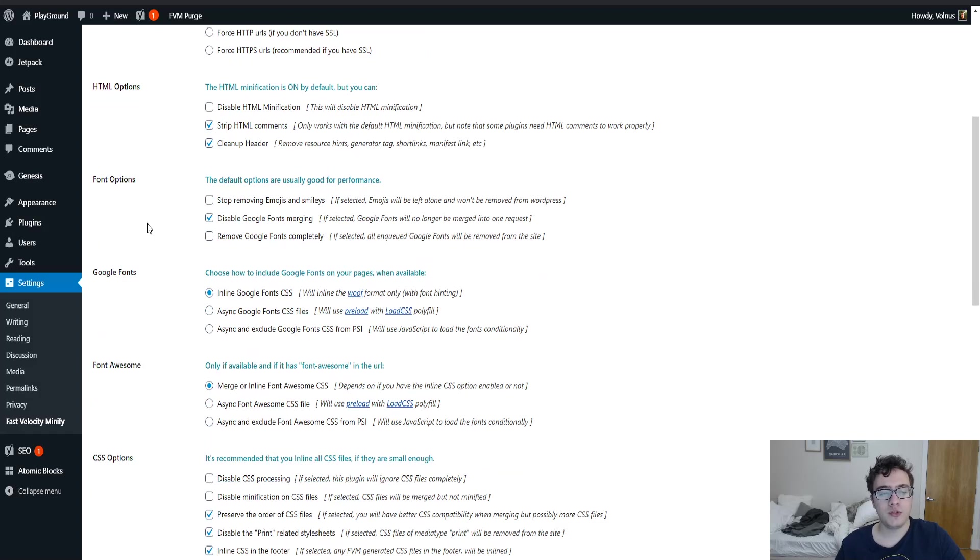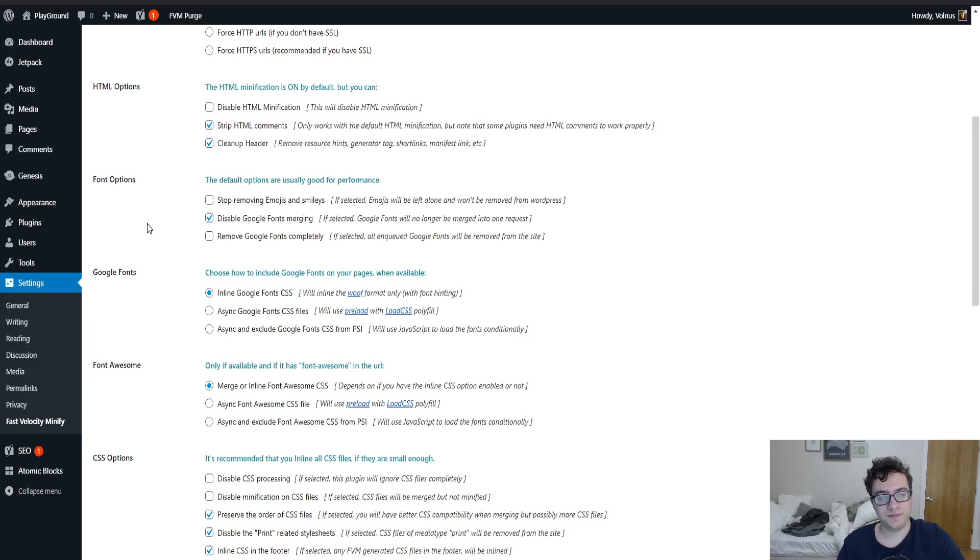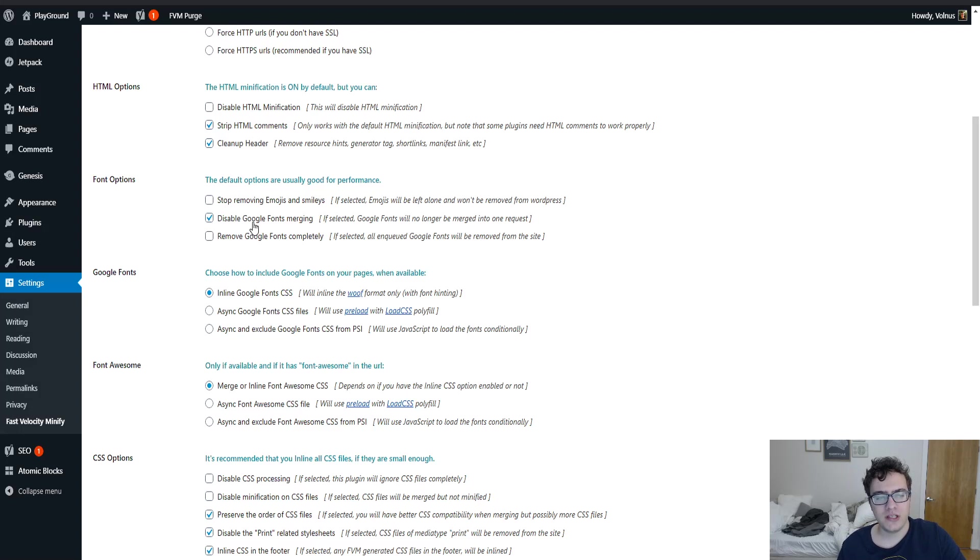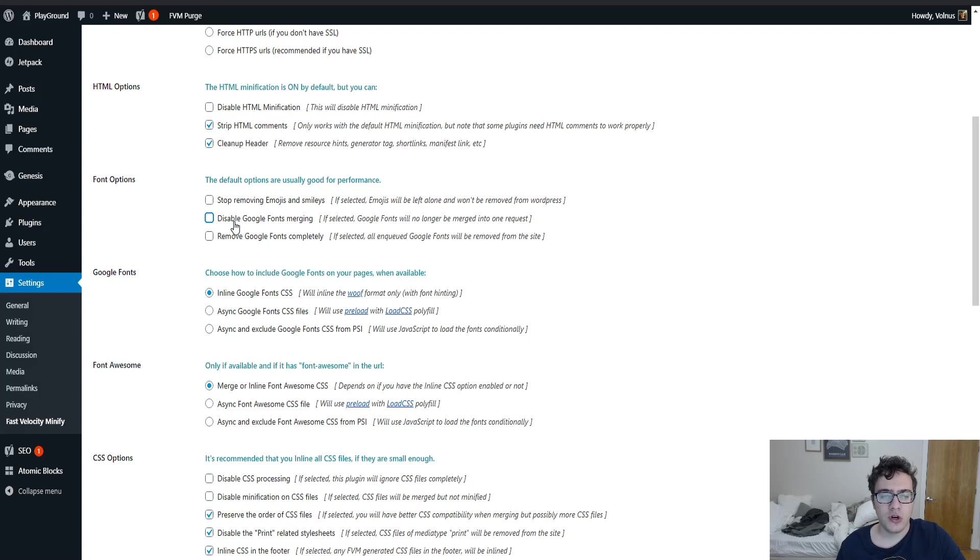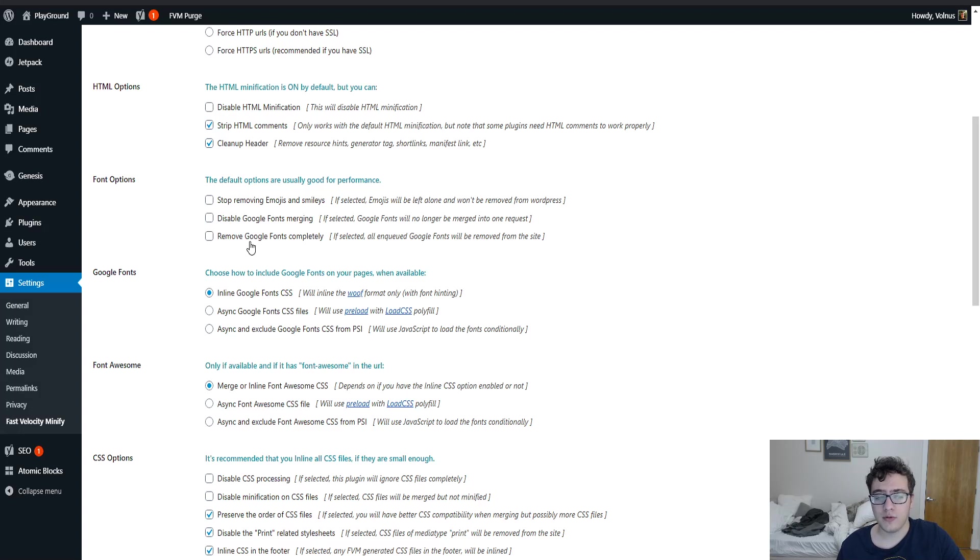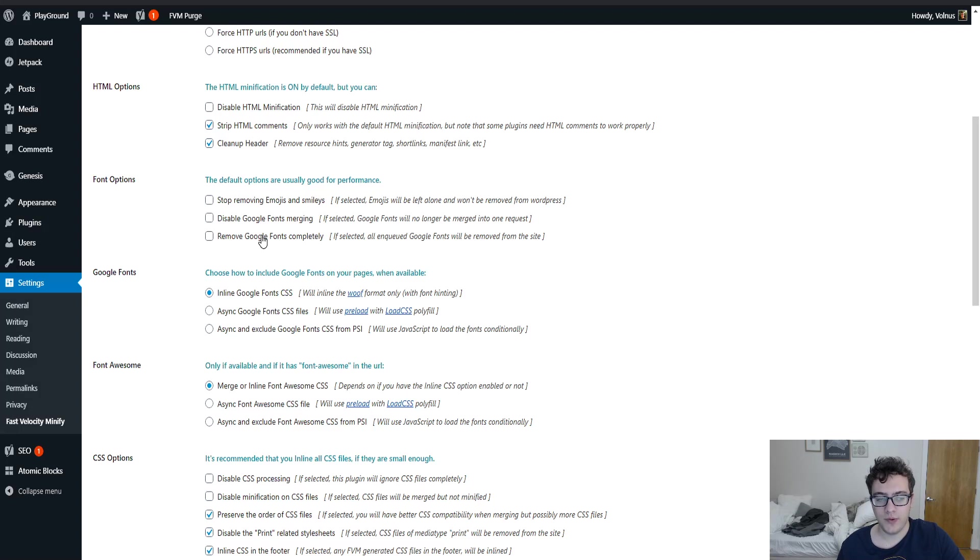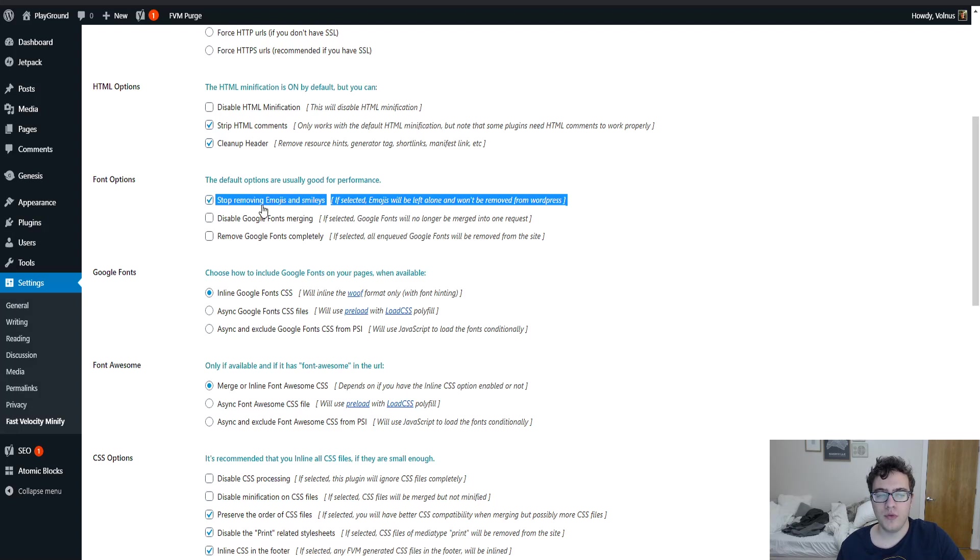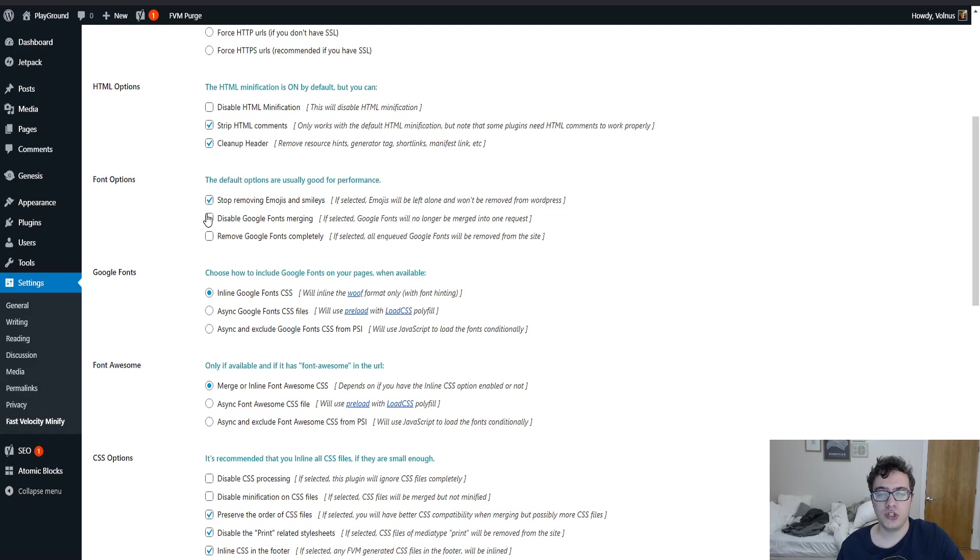You then have the option for fonts. This is mostly meant to optimize Google fonts and to reduce the number of requests. By default it disables Google font merging. On most complicated websites you're going to want to uncheck this. And then if you have a lot of Google fonts you have the option to remove them completely but this will obviously affect the styling of your website. And then you can also remove emojis and smileys JS which is the only option that I recommend under this setting.